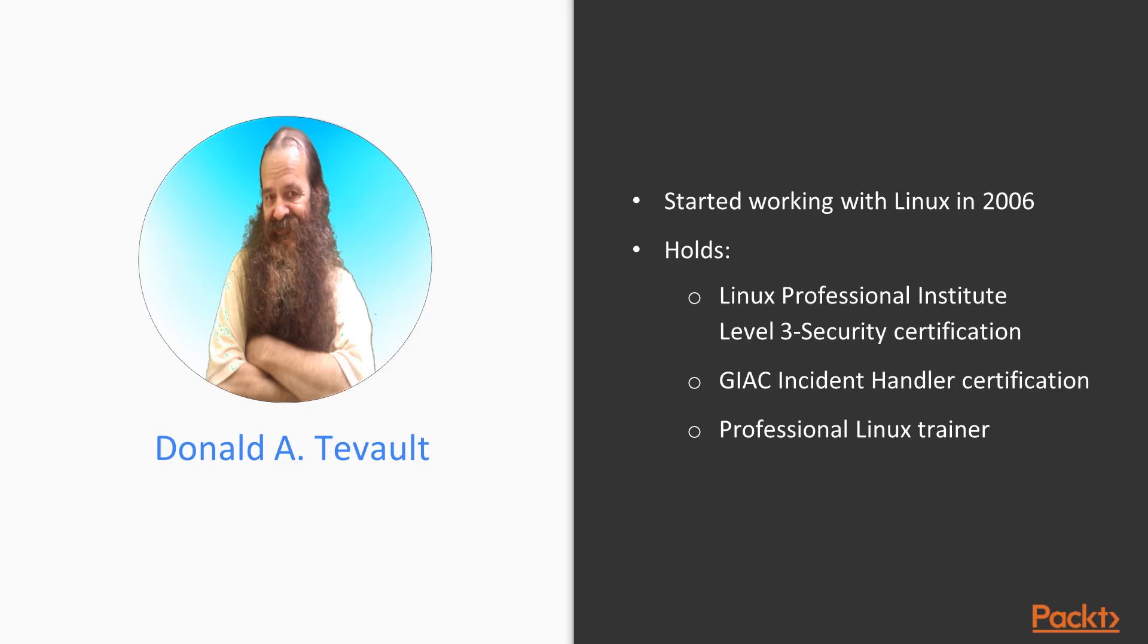Donald A. Tevo got involved with Linux way back in 2006 and has been working with it ever since. He holds the Linux Professional Institute Level 3 Security Certification and the GIAC Incident Handler Certification. Donald is a professional Linux trainer and, thanks to the magic of the internet, teaches Linux classes literally the world over from the comfort of his living room.